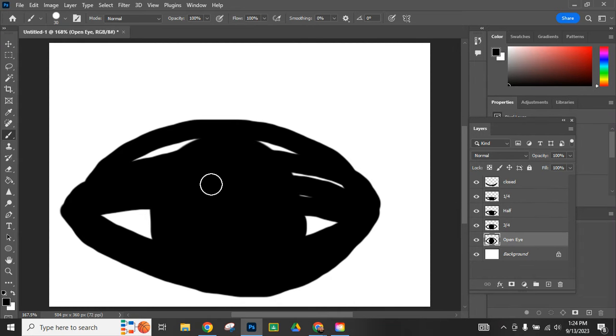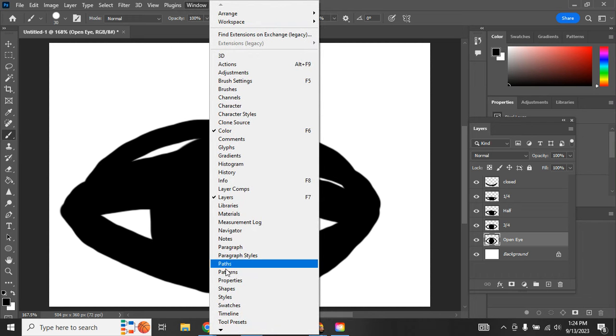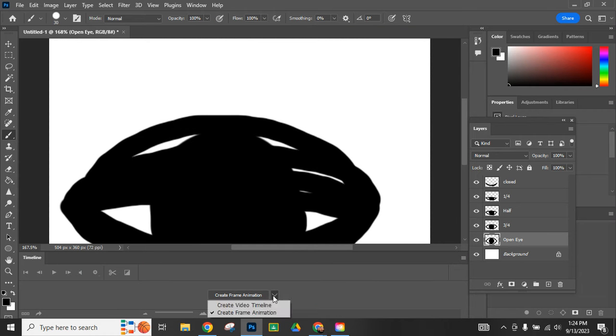Okay, so it looks kind of crazy right now but we're going to head up to window and we want to go down to timeline. Window, timeline brings this new window open.